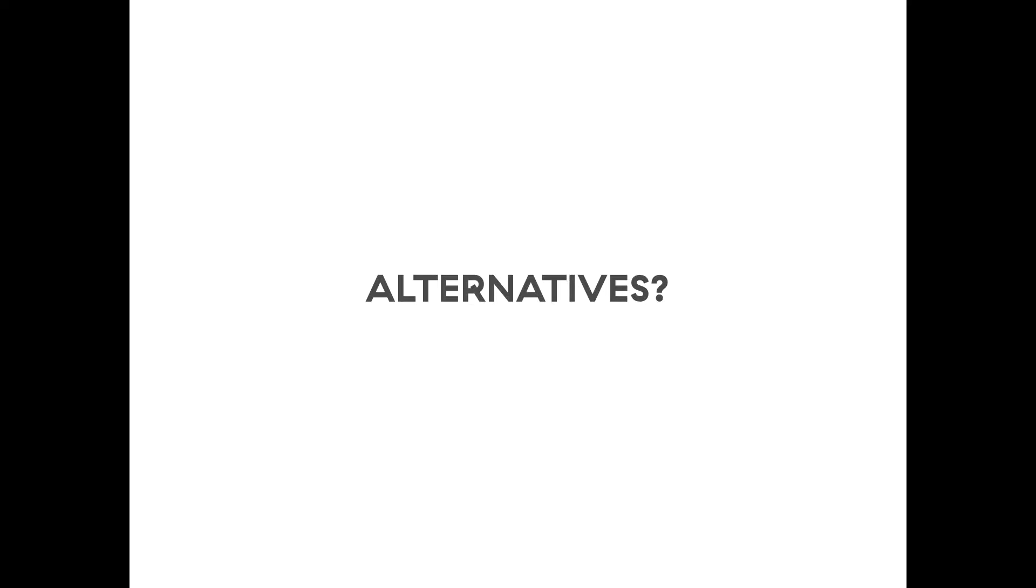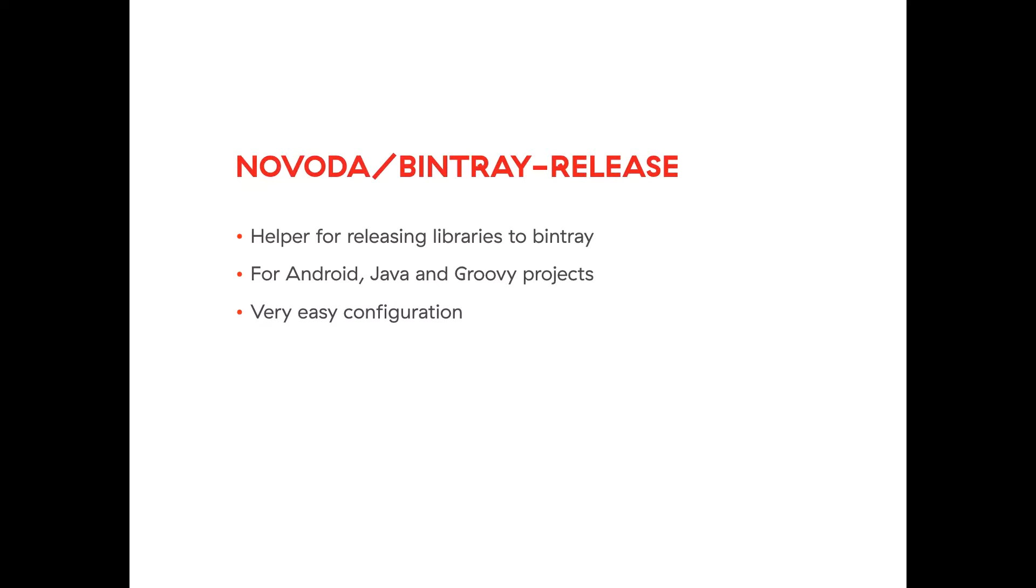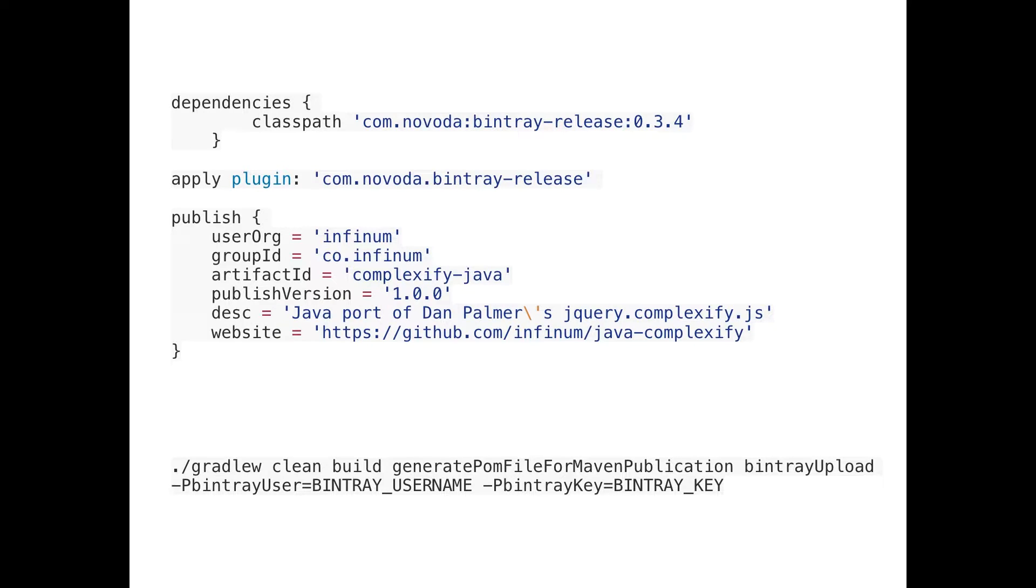So are there any alternatives to this process? Of course, yes, you can use a library. Guys from Novoda made a very good helper or Gradle plugin for releasing to Bintray. It works with Android projects, Java projects, and Groovy projects, and it's very easy to configure.